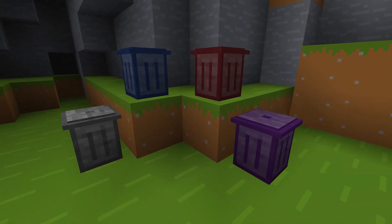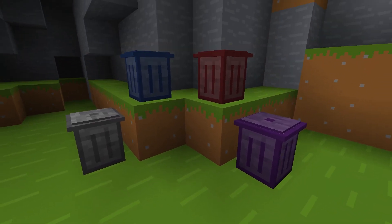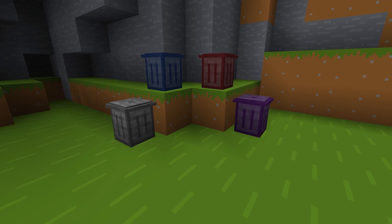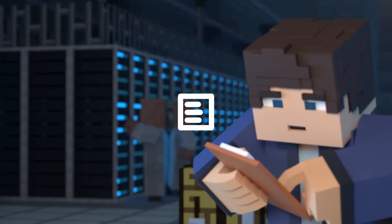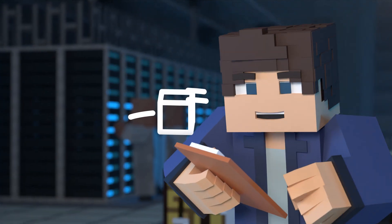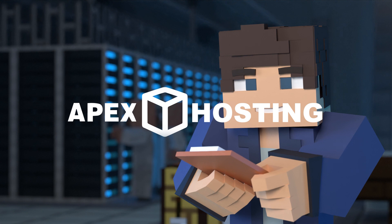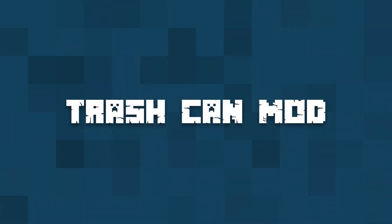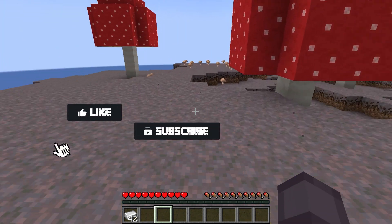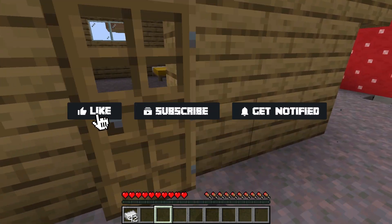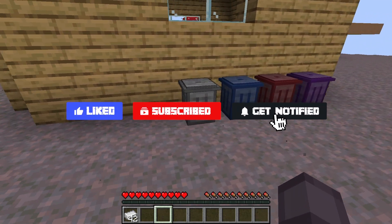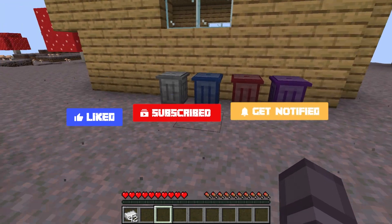What's going on gamers? Today we are going to be going over how to install and use the trash cans mod in Minecraft. Don't forget to like, subscribe, and click that notification bell to stay up to date on all future videos.